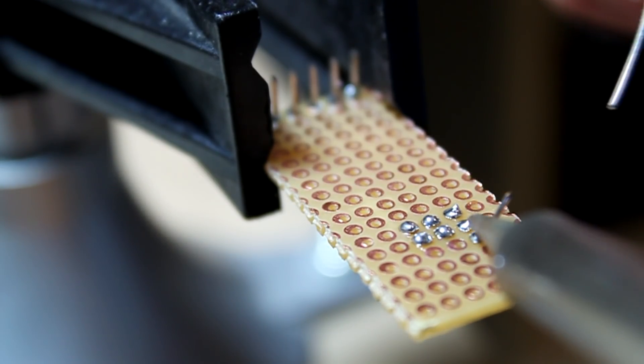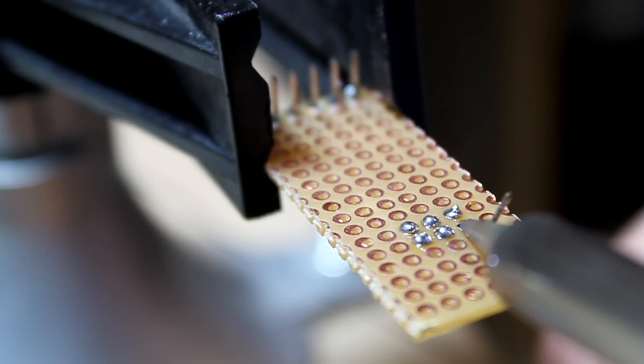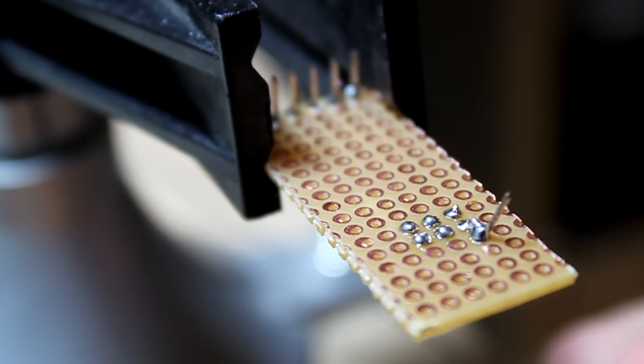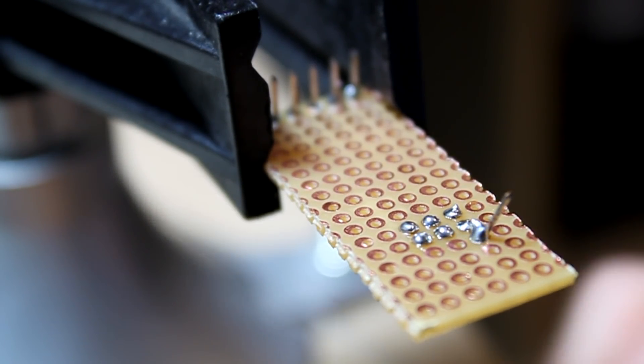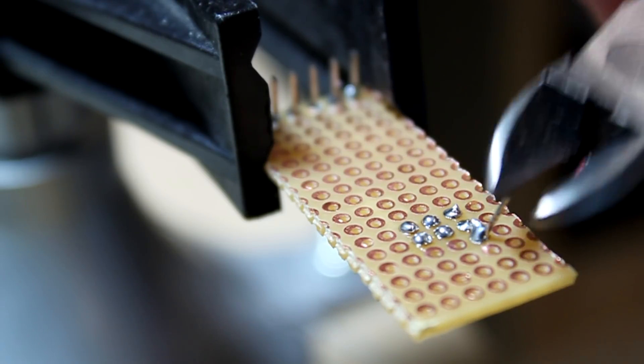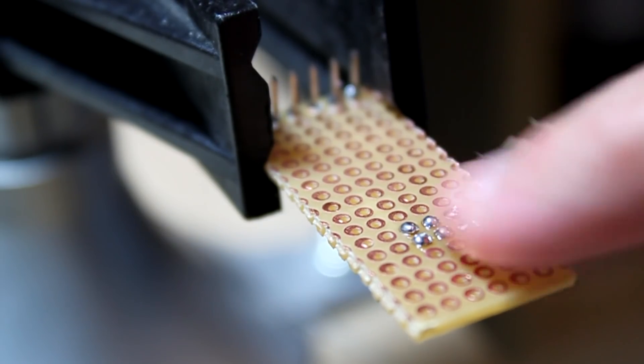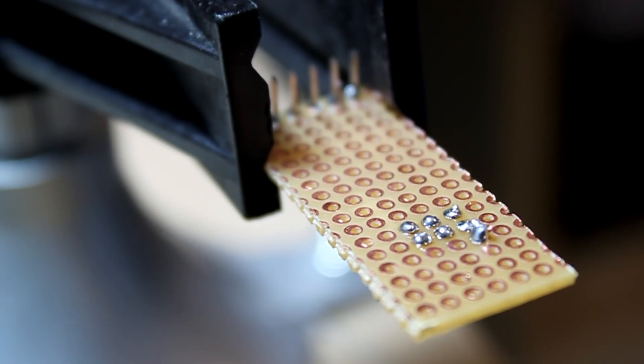So let me add some more solder. Clean the two together and draw it up. Now we have a solder bridge. The excess can be clipped. That looks good.